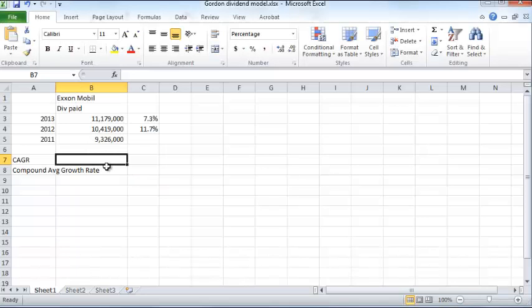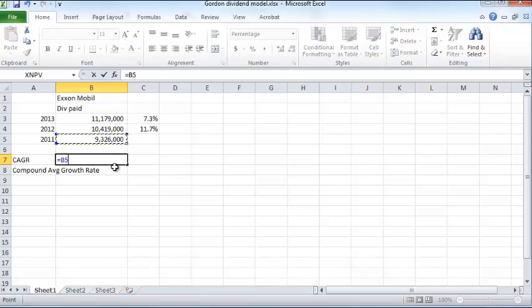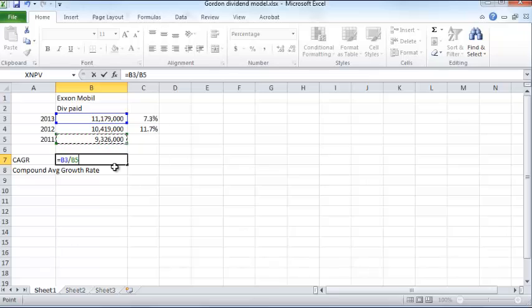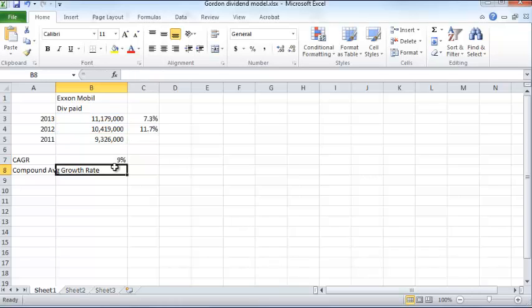So the growth rate G equals (div2 / div0) raised to the power of 1/2, minus 1. Coming to the Excel spreadsheet, the compound average growth rate is computed by taking the final dividend divided by the initial dividend, raised to the power of 1/2, minus 1. That yields an average dividend growth rate of 9.5%.